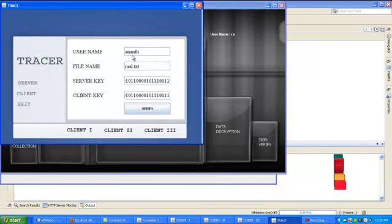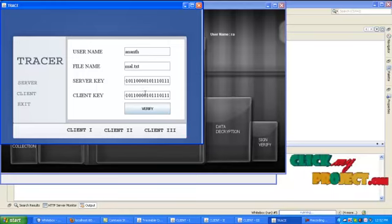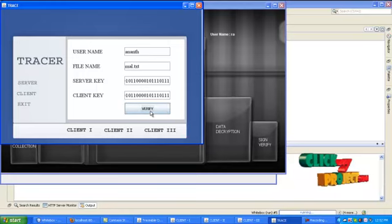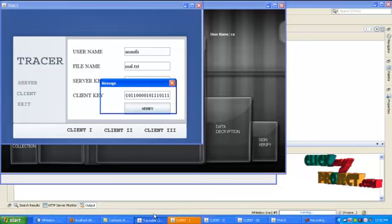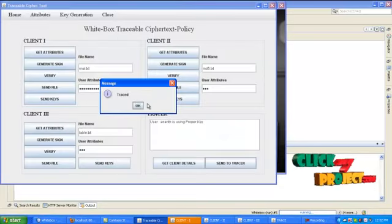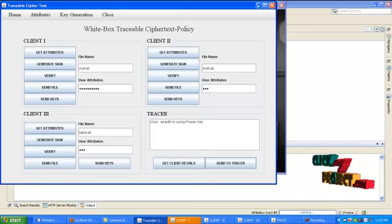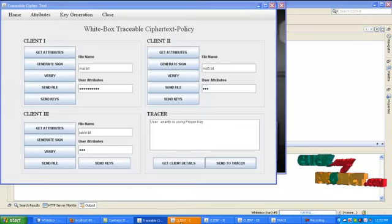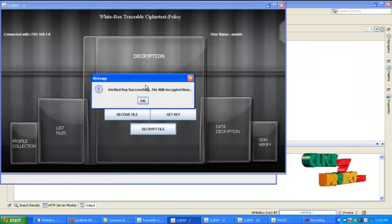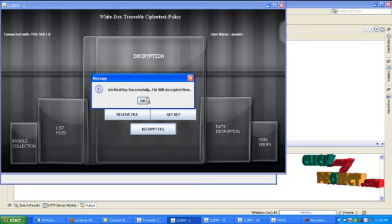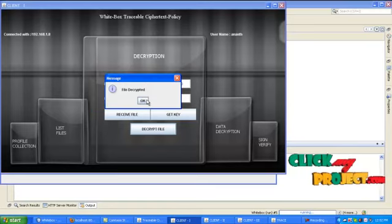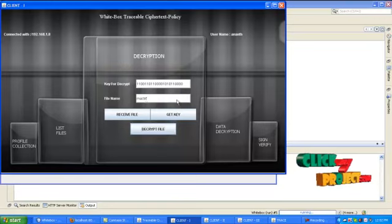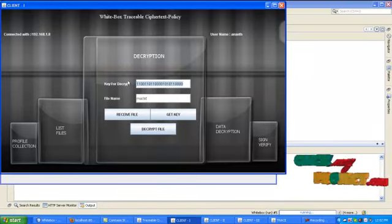The username of the client and the file name and their server key client key will be displayed here. Now click verify. The verification details will be sent to client and server. User is using proper key. Here it will show that key verified successfully and you can decrypt file now. Now only you can able to extract the original key in clients.